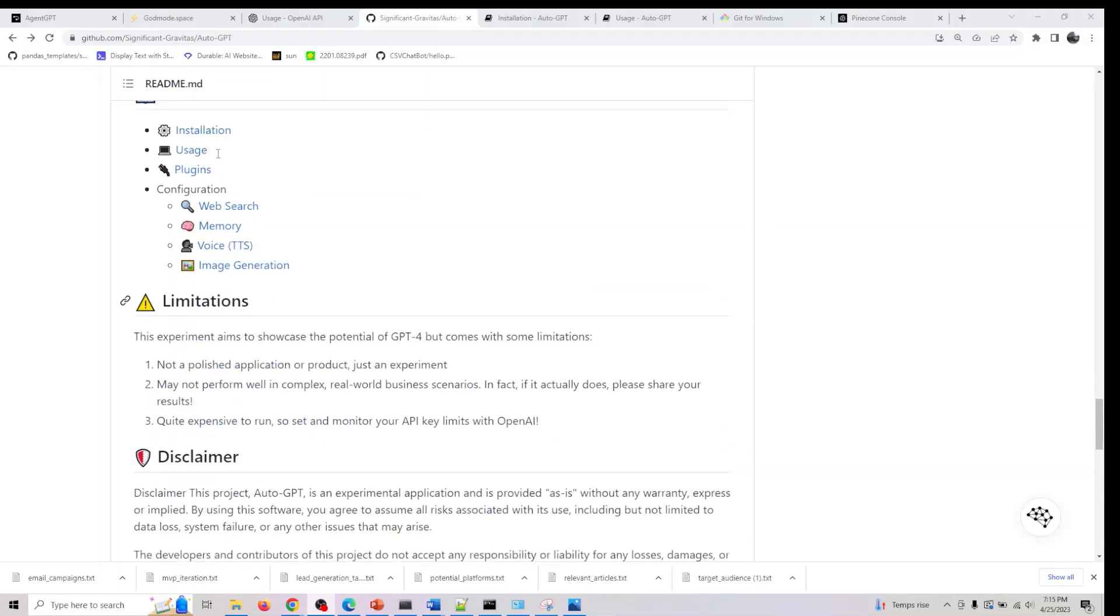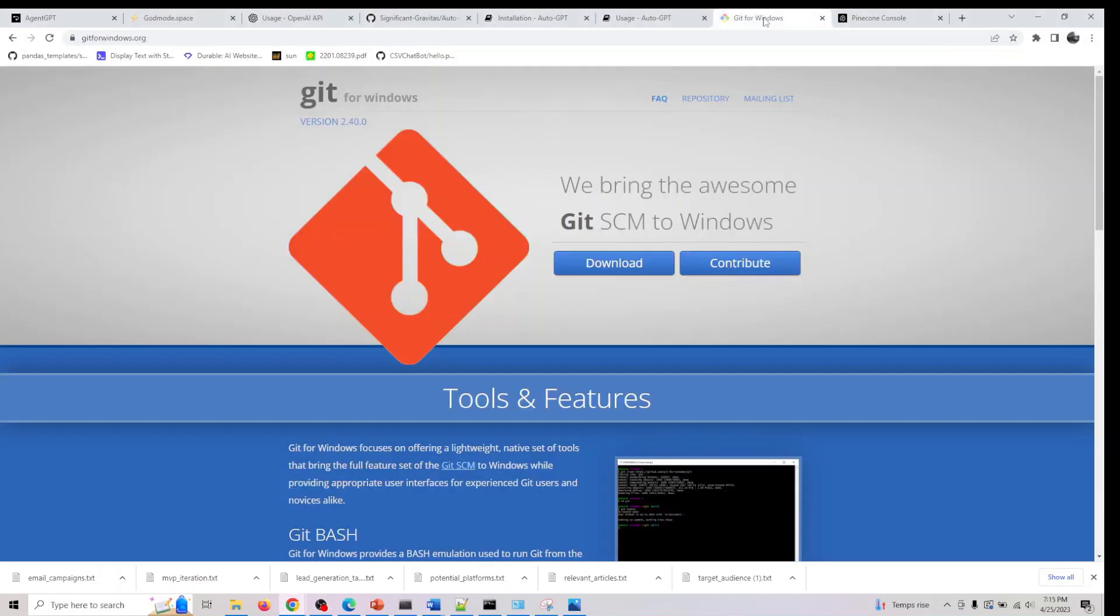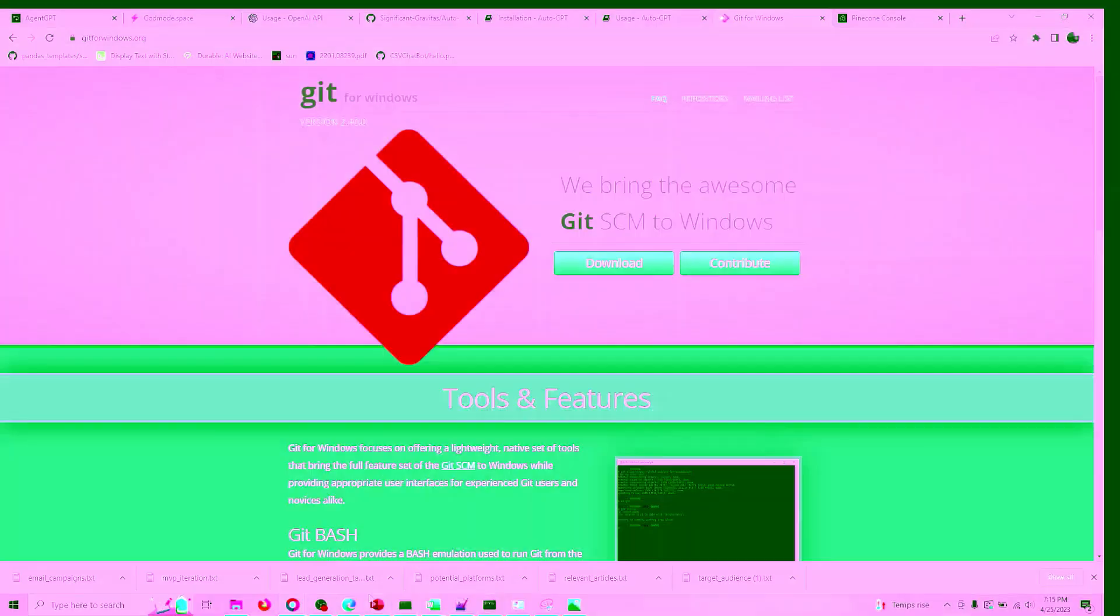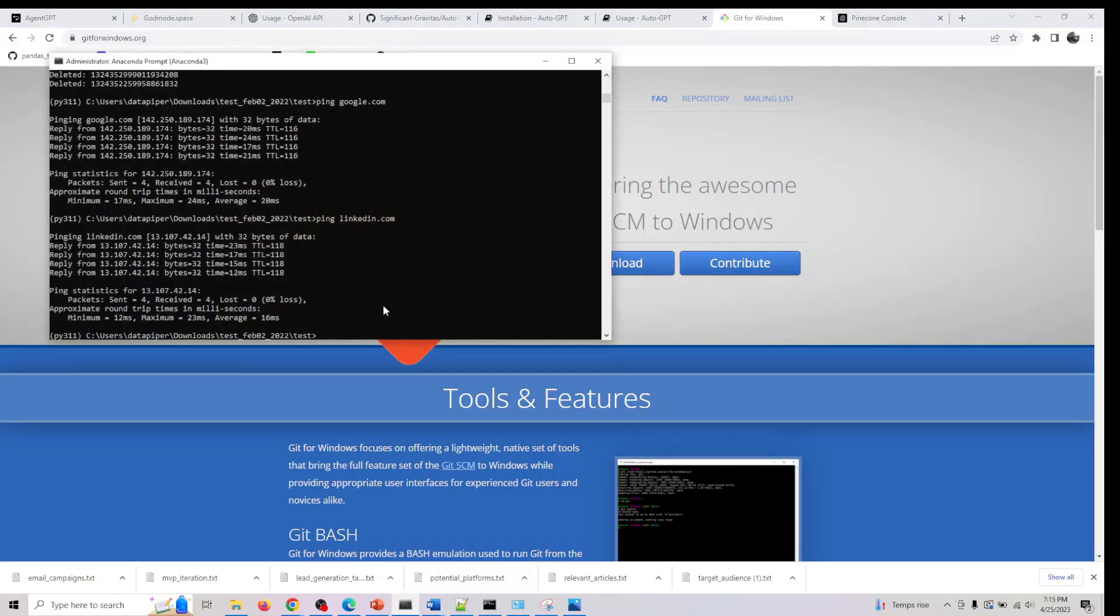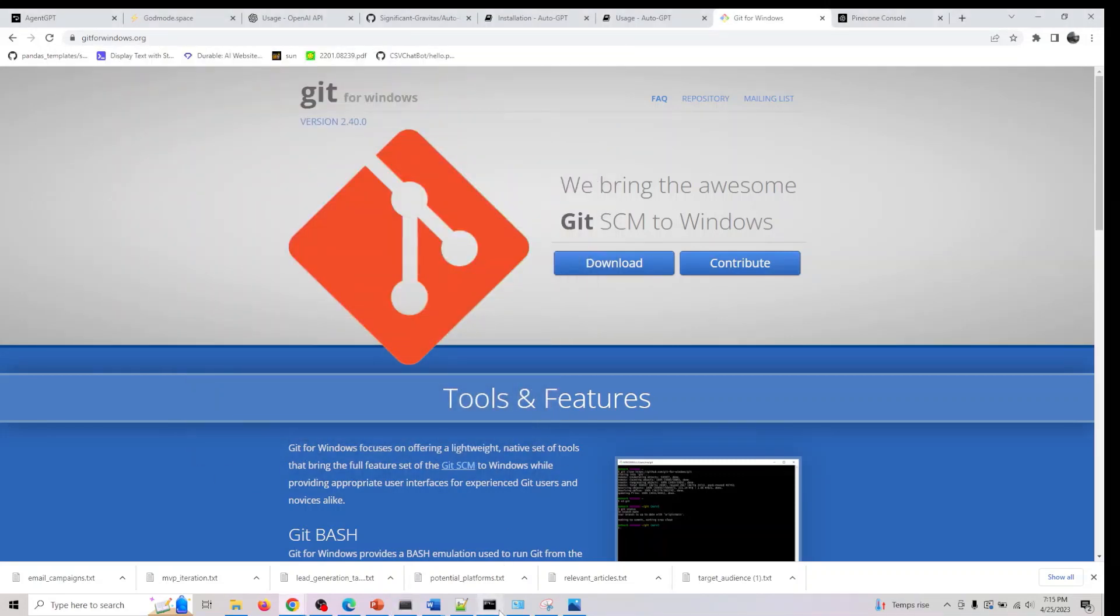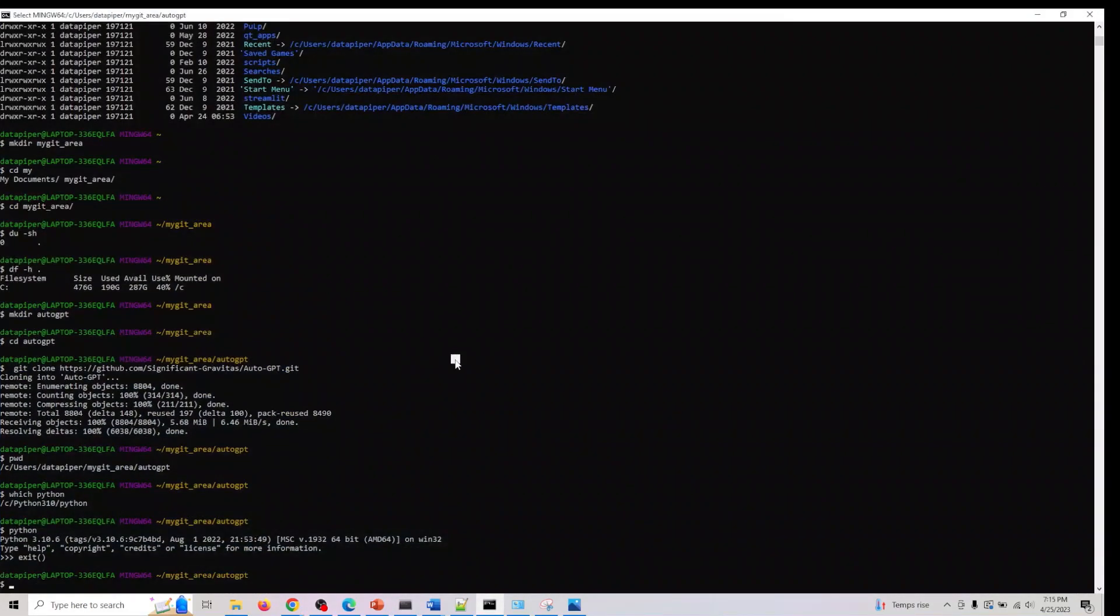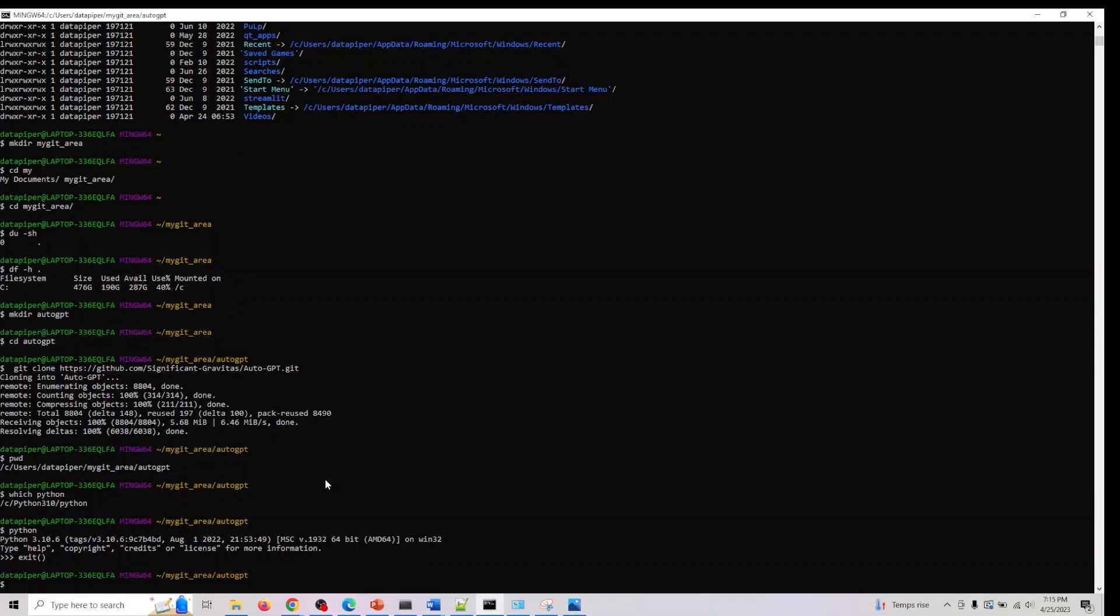The first thing you have to do if you're a Windows user is download git. I've already done it, let me show you. I already have git here and I've also created a directory. The first thing you have to do is I'll give you the list of commands. We have to clone the git repo here.